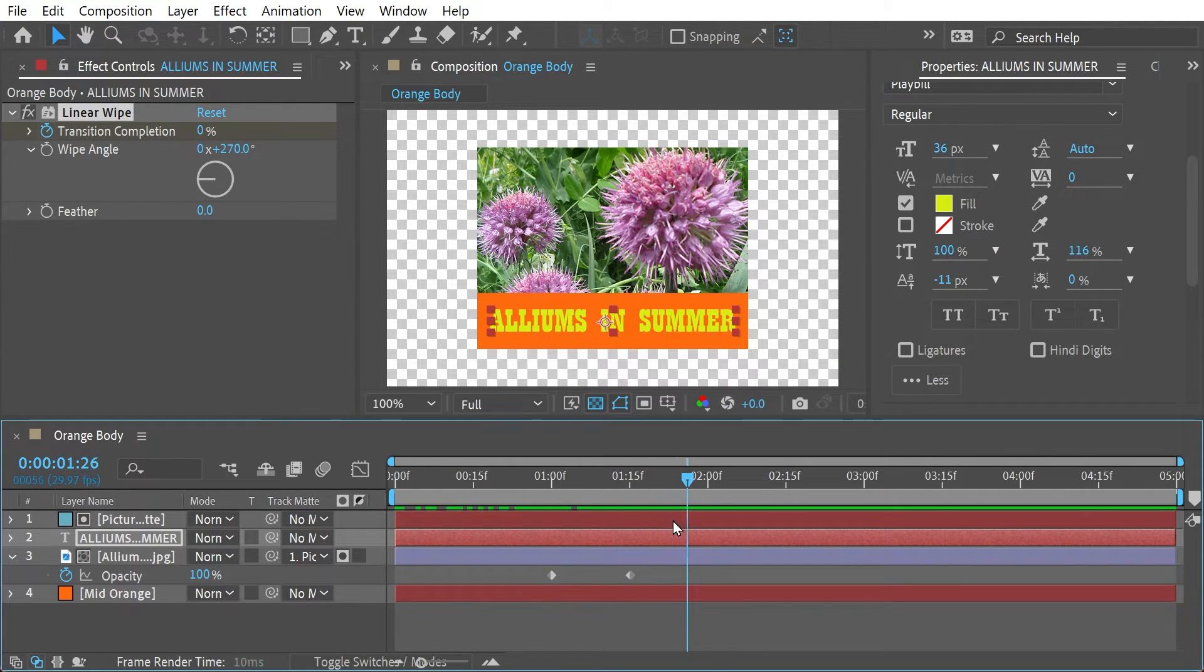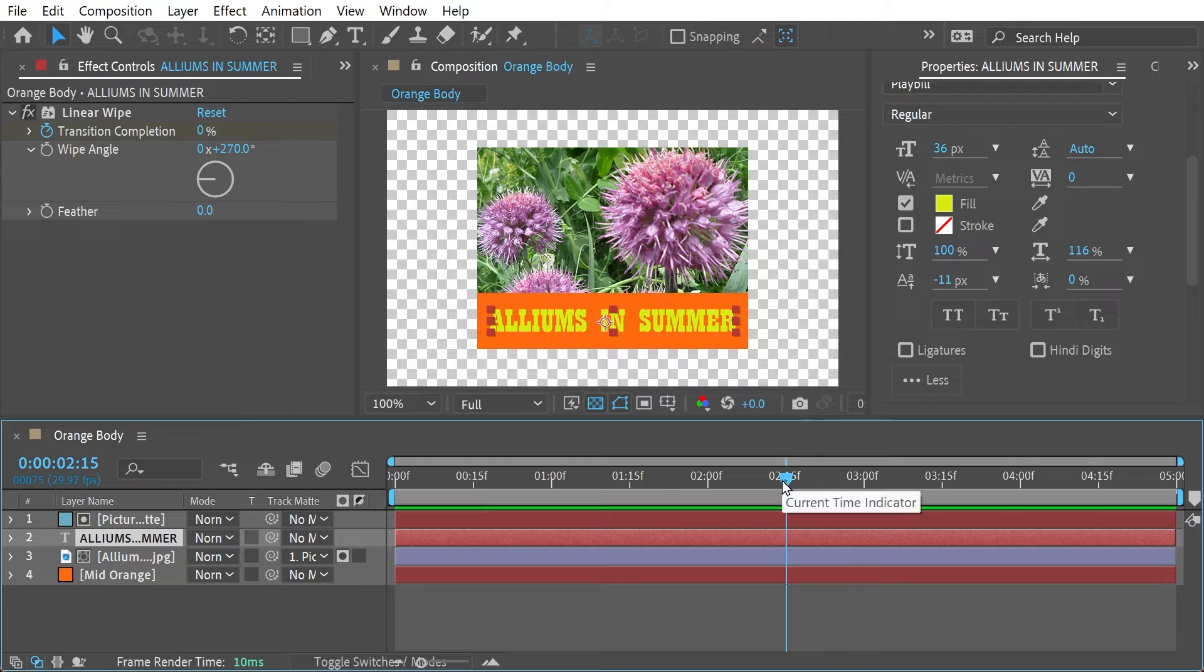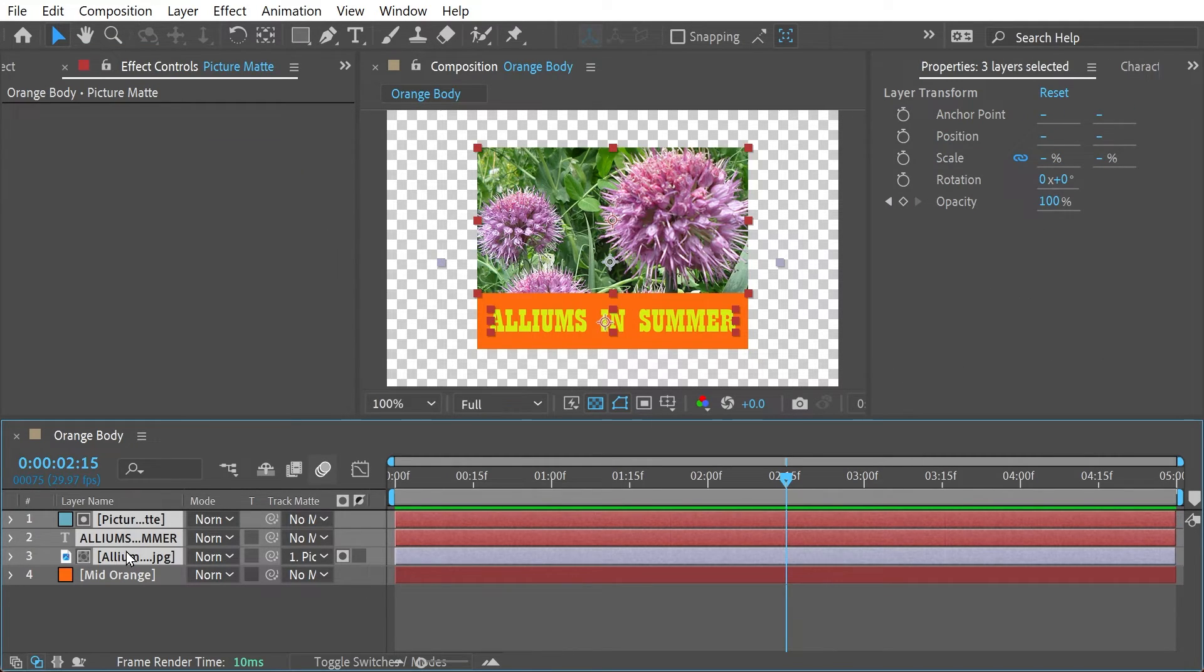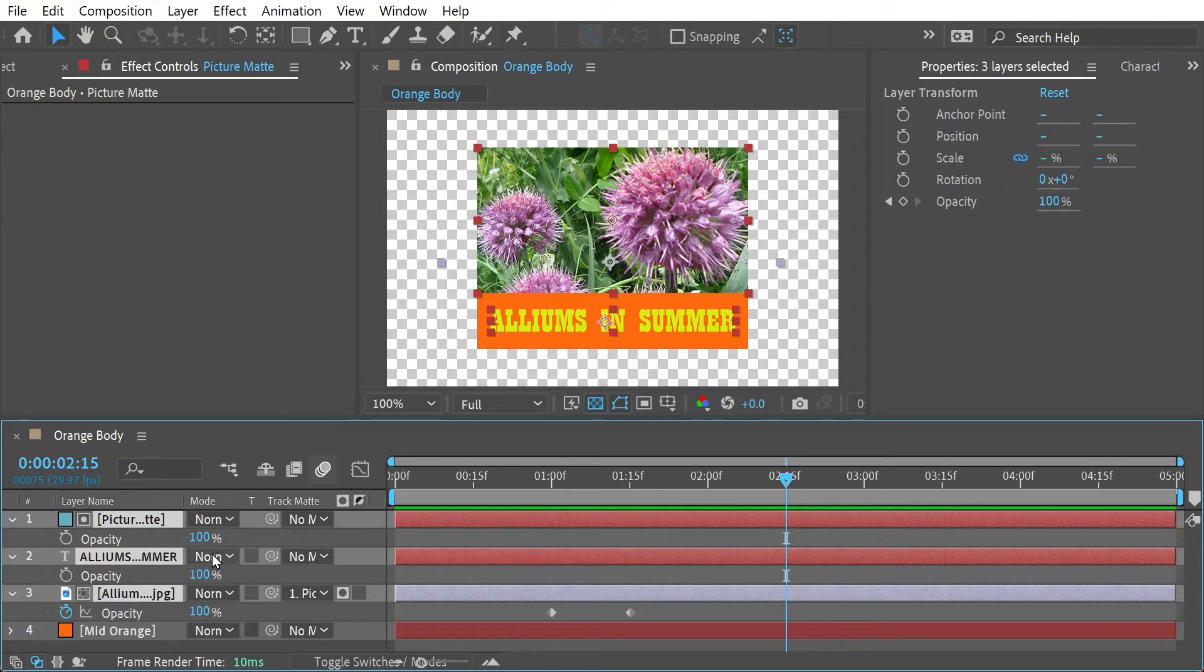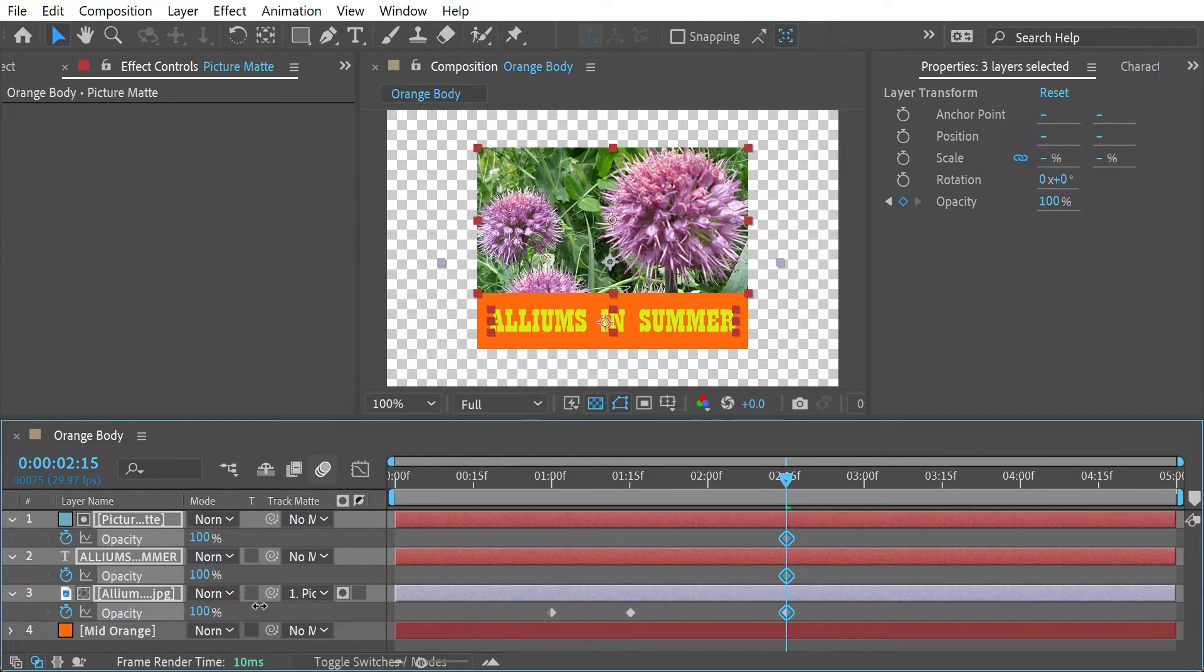And then we get that wipe effect. Alright, let's go a little bit later now say to about 215 and we can select these three layers. Opacity here and we'll do that. And you also have to make sure you just do this and it'll just put that in there as well.